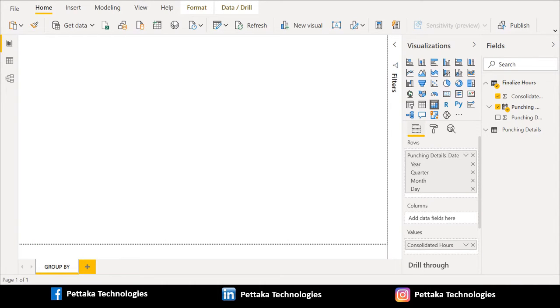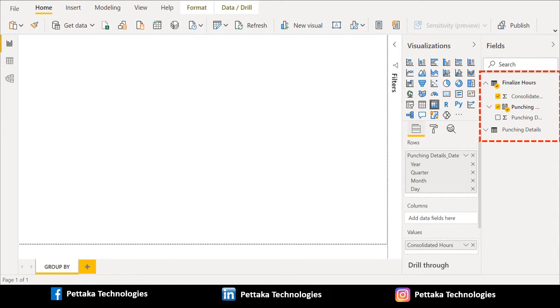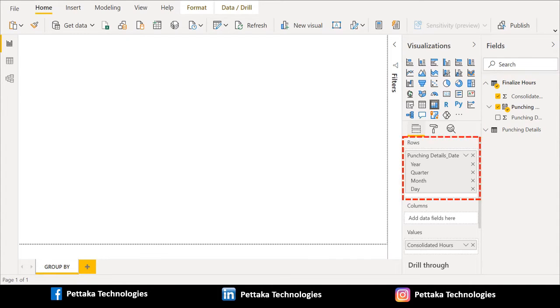Once you selected matrix visual, we can see matrix visual related fields in fields section. We dragged punching details date column from finalize hours calculated table and placed it in row section.